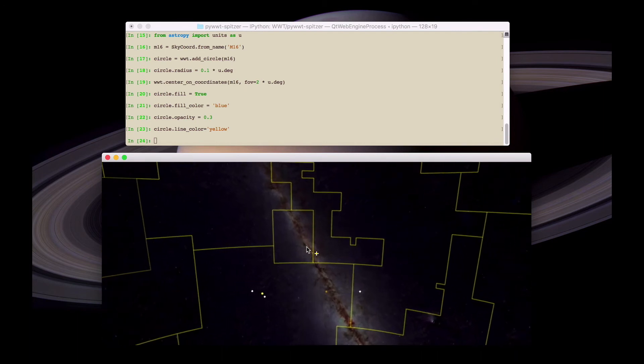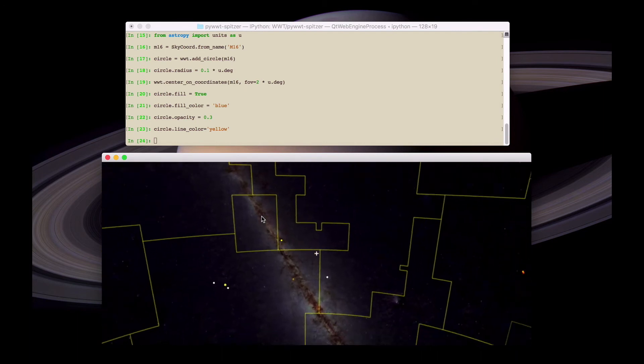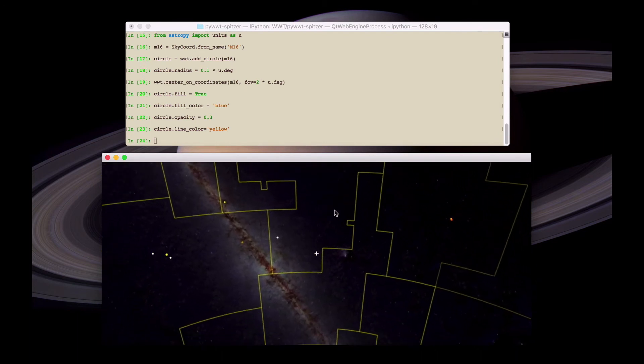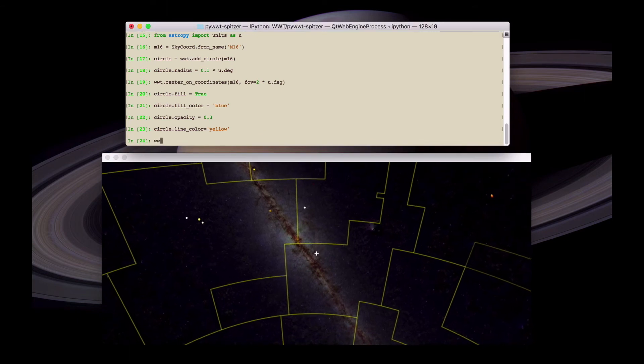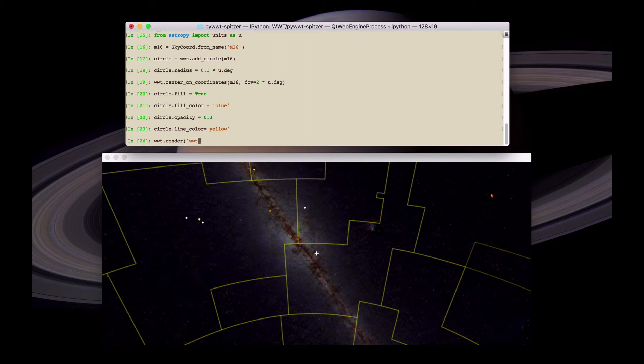Once you're happy with the view in the World Wide Telescope, it's possible to save this to a static file using the render method. In this case we do wwt.render and then give the file name of the file we want to create.